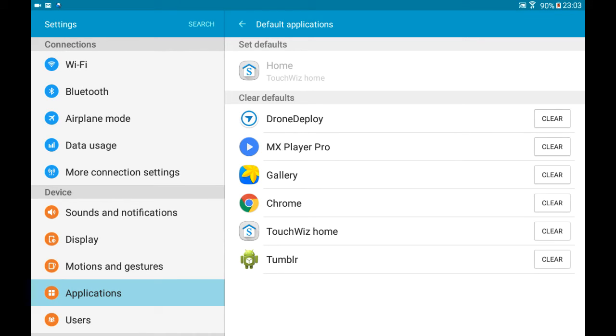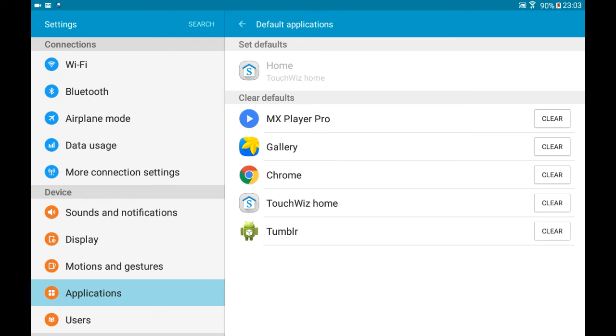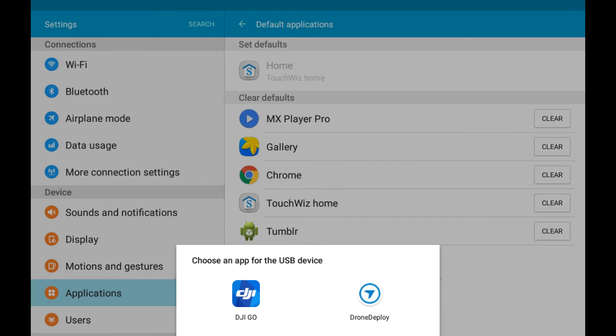Then I go to default apps and I clear DroneDeploy. Now I turn the controller off. I turn the controller on and I choose DJI this time.